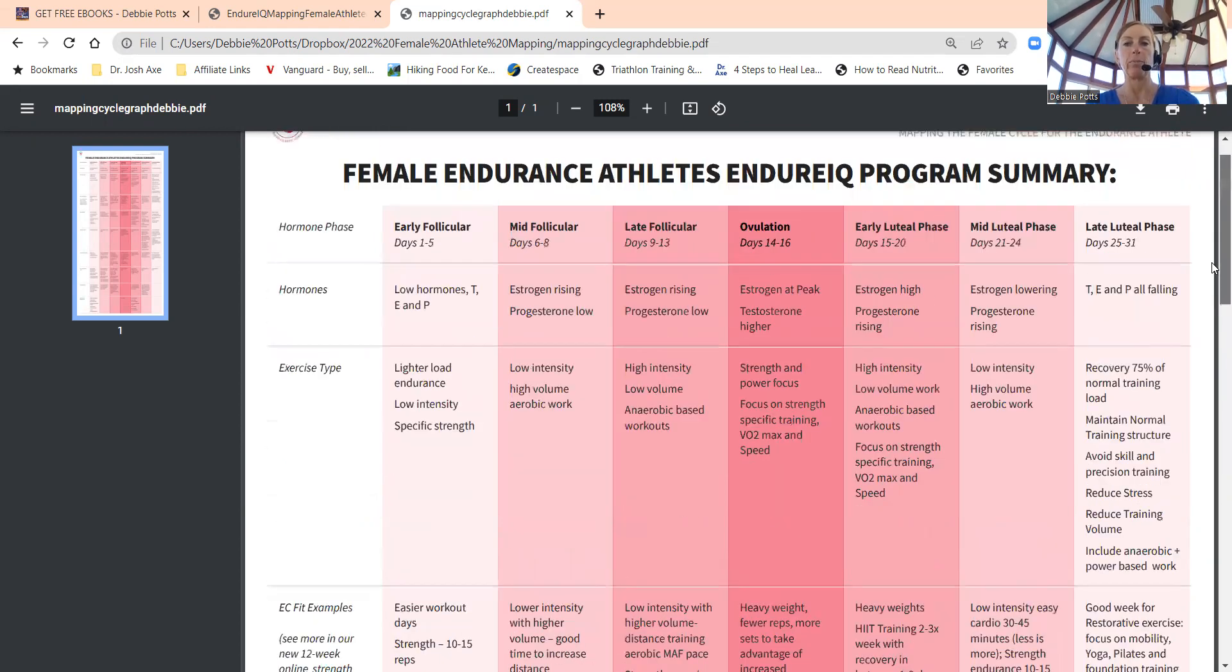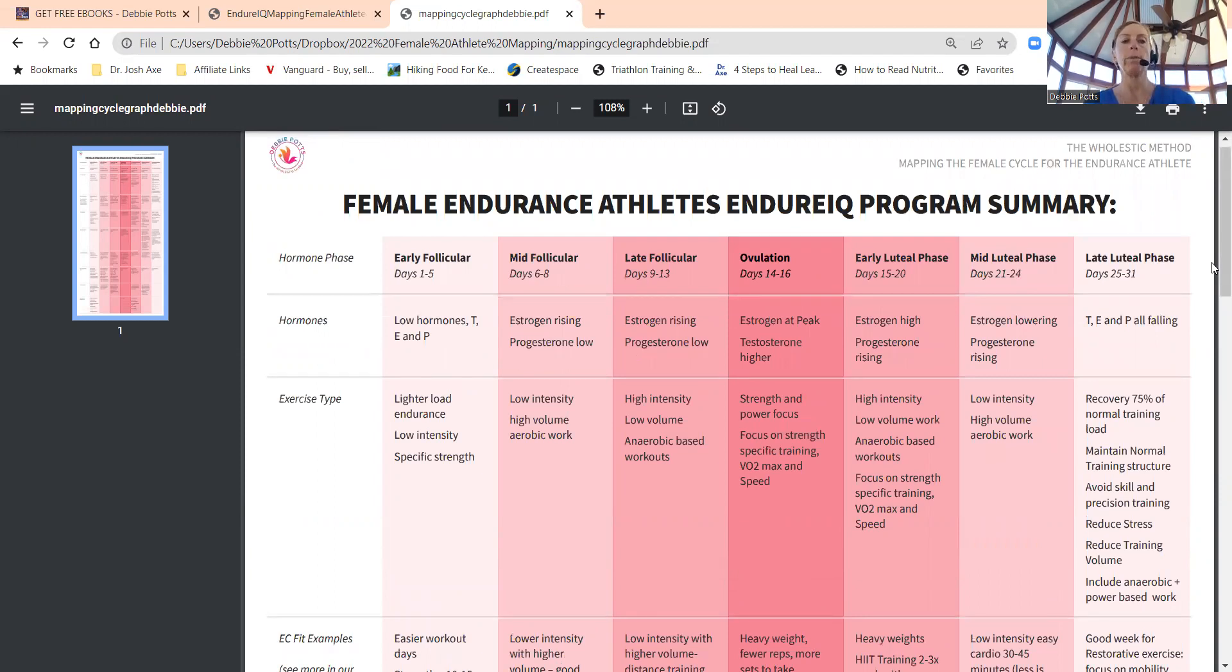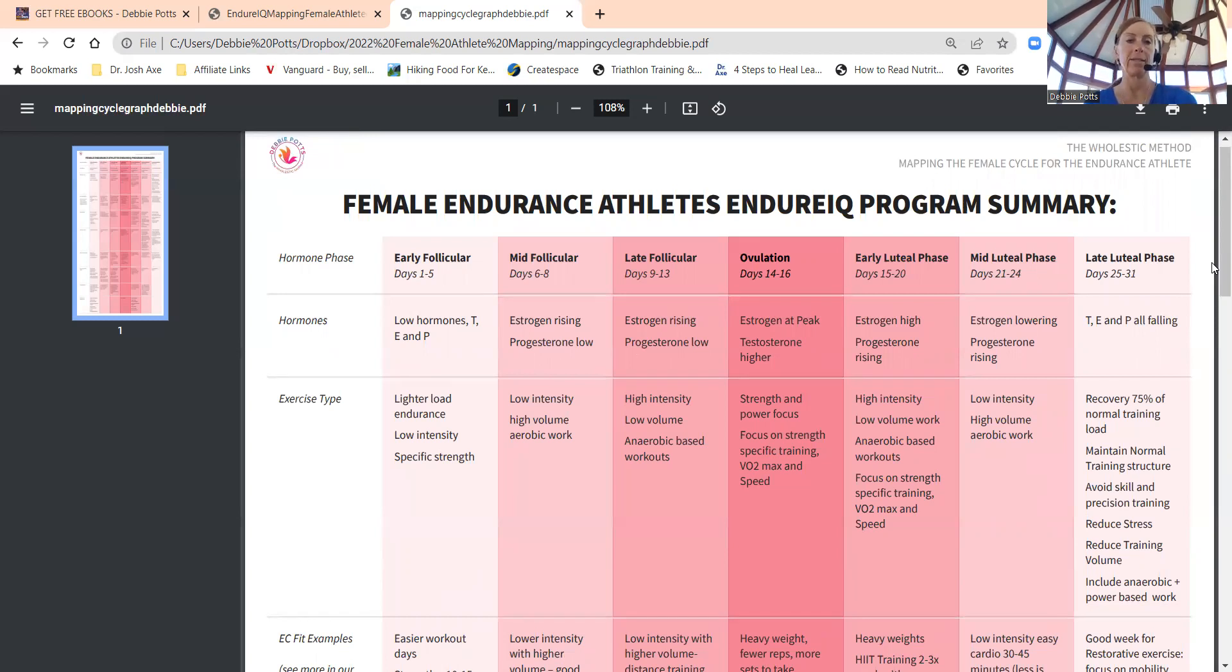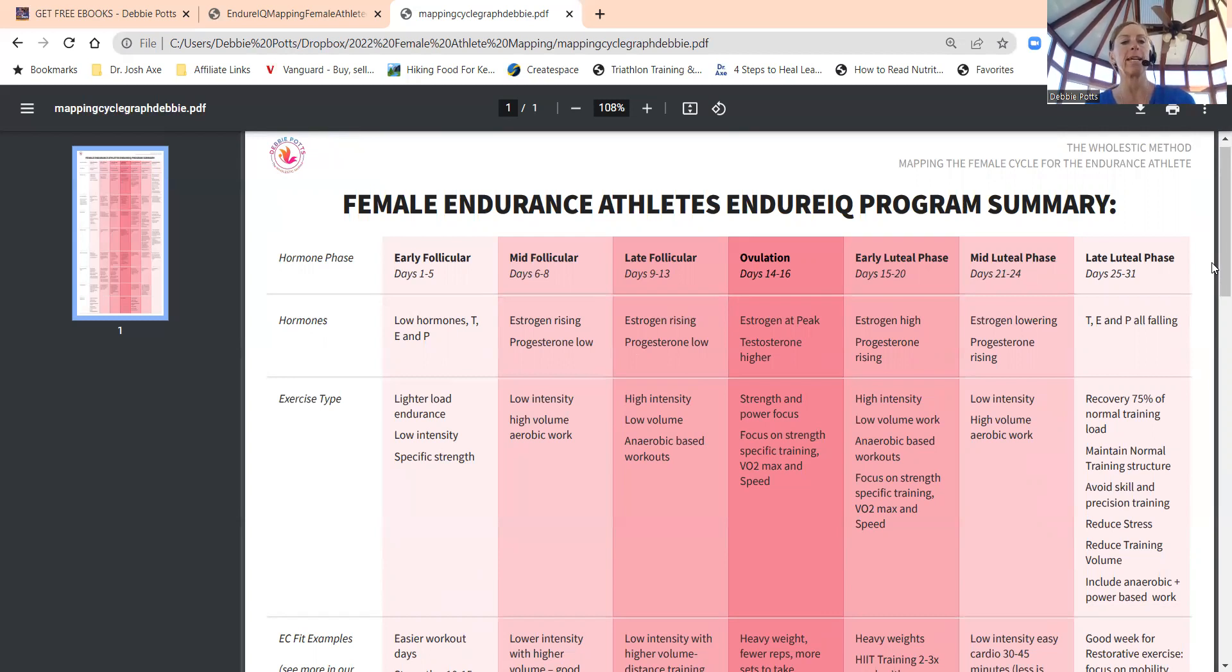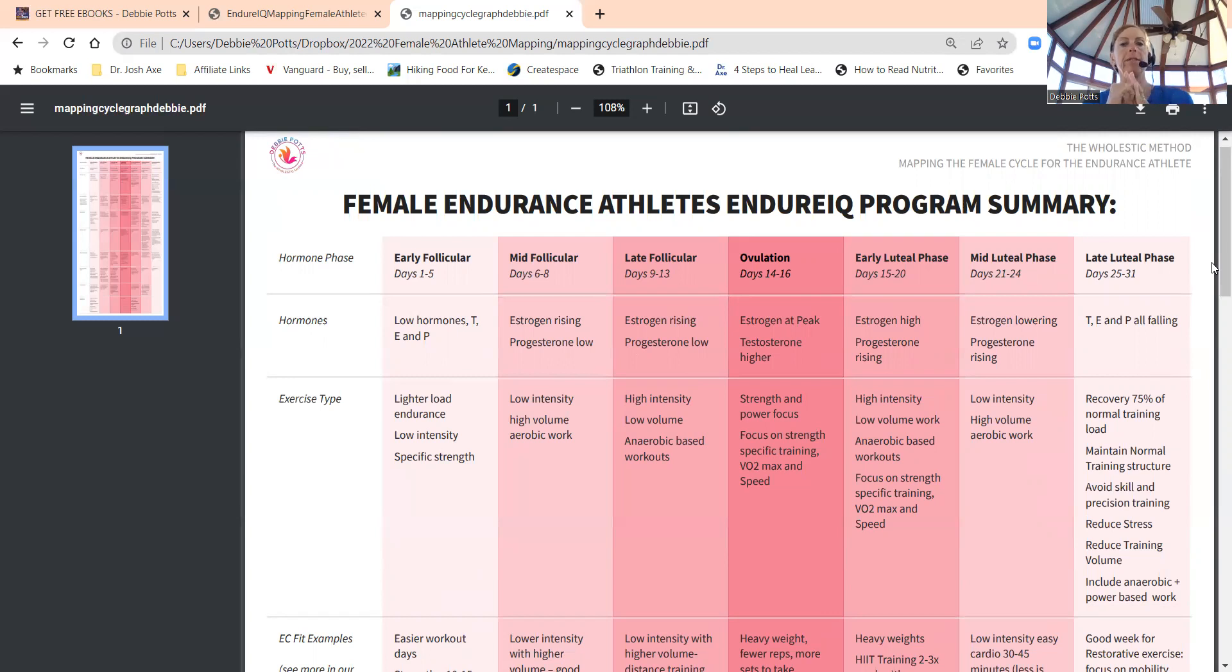Hormones are changing throughout this process. I have pictures and infographics in my ebook so you can get that on my website with my special link. Early follicular, kind of day one when you start your cycle to day five—some might have a seven-day cycle—your cycle begins when you're bleeding and your hormones are at their low: testosterone, estrogen, progesterone.